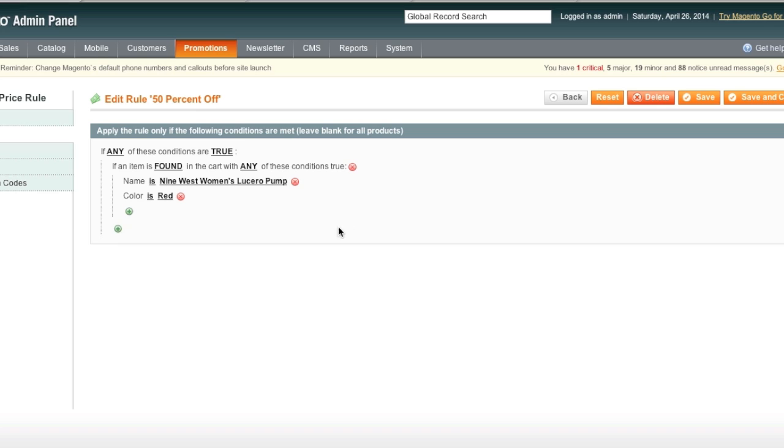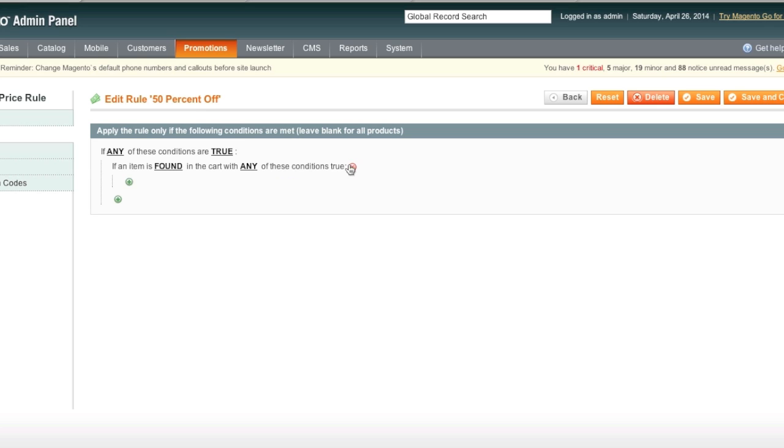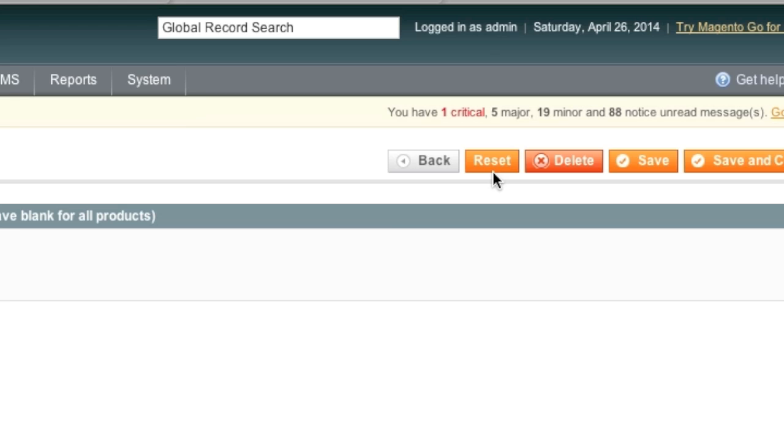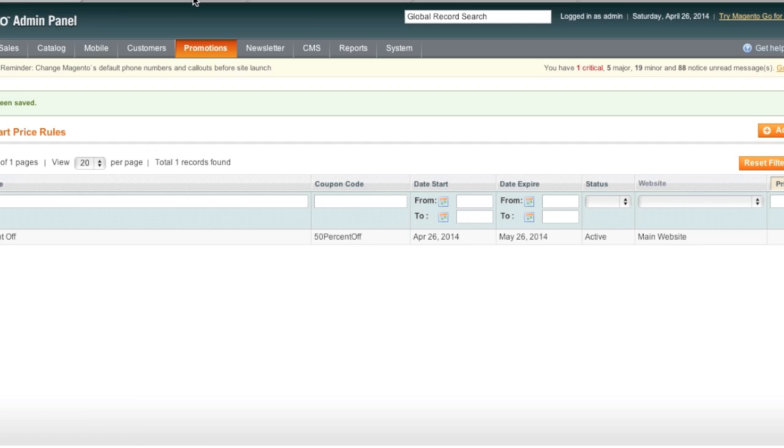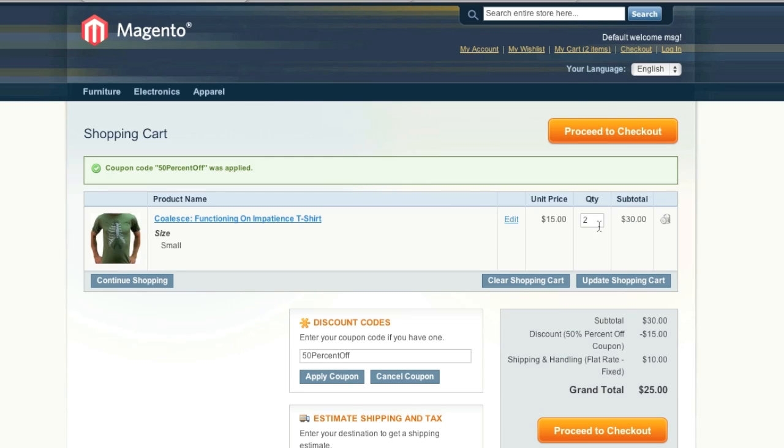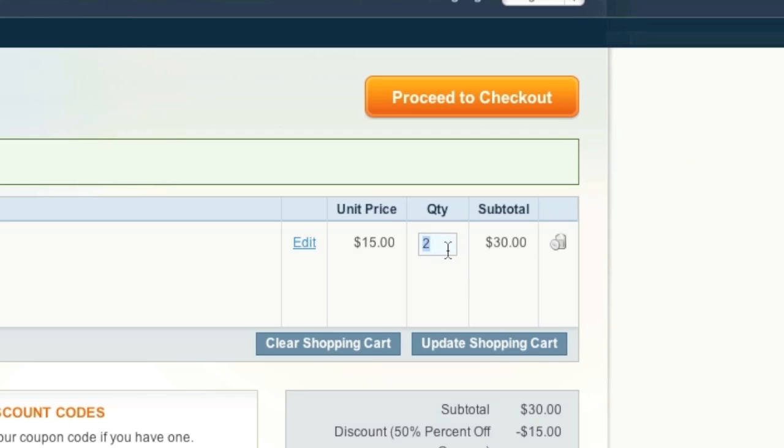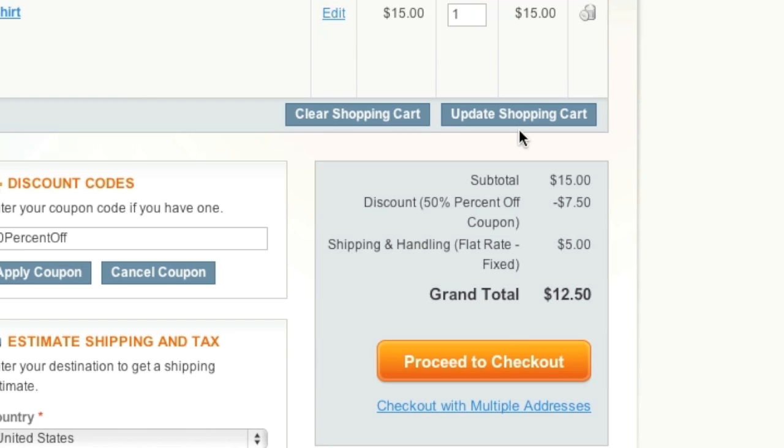If you don't want to set any rules, you simply delete all of them, and now the 50% off will work.